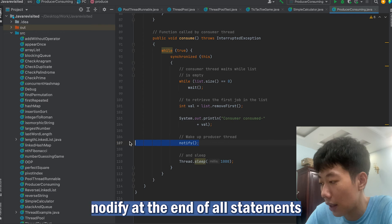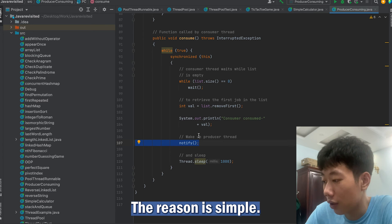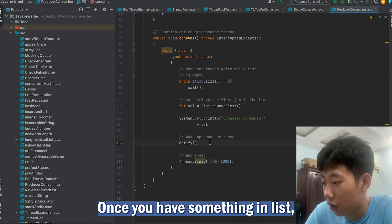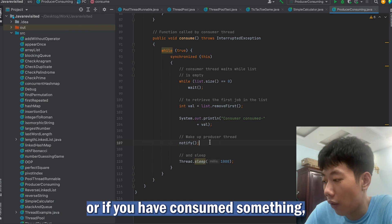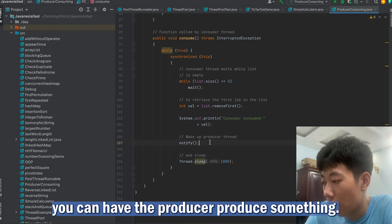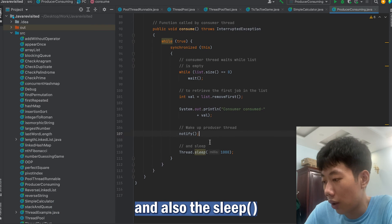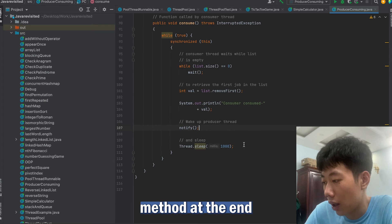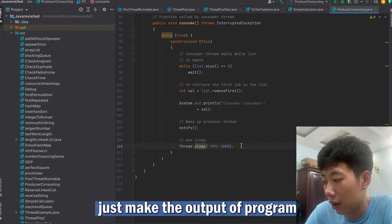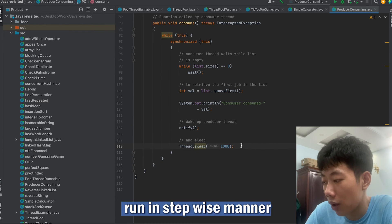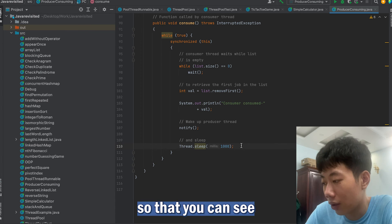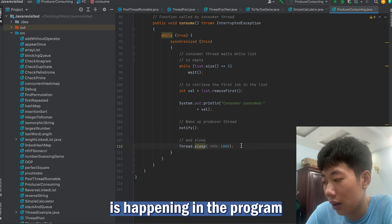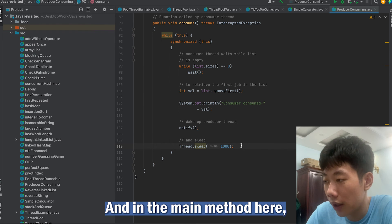In both methods we use notify at the end of all statements. The reason is simple — once you have something in the list you can have the consumer thread consume it, or if you have consumed something you can have the producer produce something. The sleep method at the end of both methods just makes the output run in a stepwise manner and not display everything at once, so you can see what is actually happening in the program.